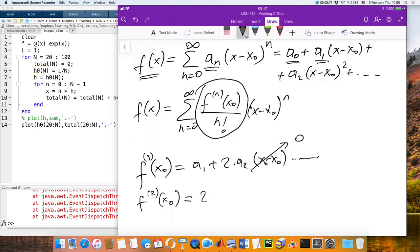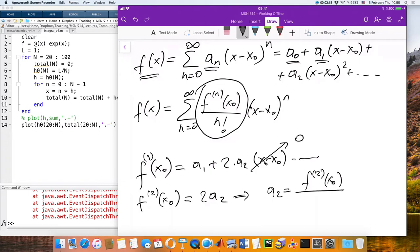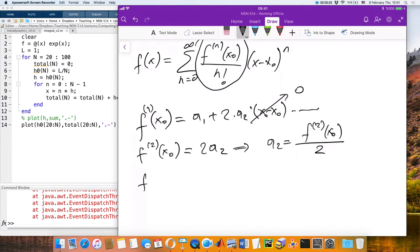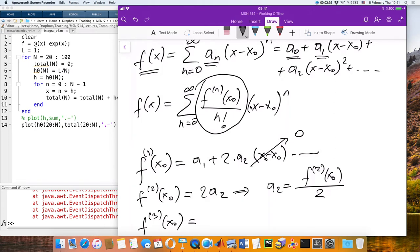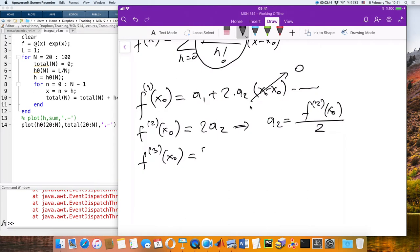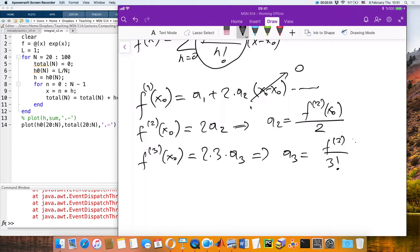Taking the second derivative and evaluating at x_0, we get 2·a_2, so a_2 equals f''(x_0)/2. For the third derivative, we get 2·3·a_3, giving a_3 equals f'''(x_0)/3!. Once you see the pattern, you're convinced this is how you get the Taylor series.